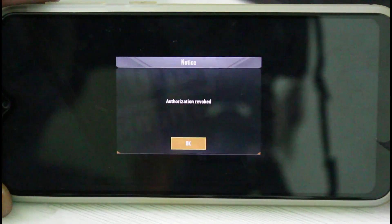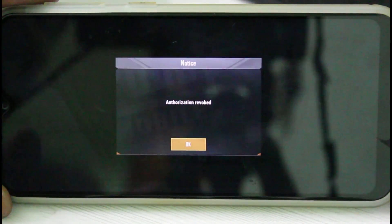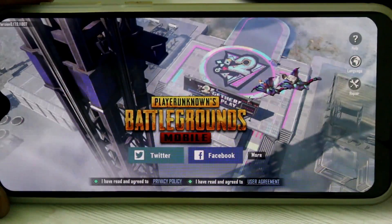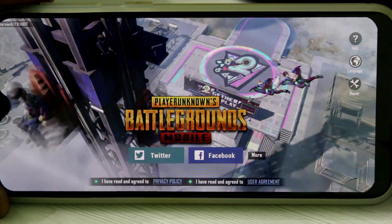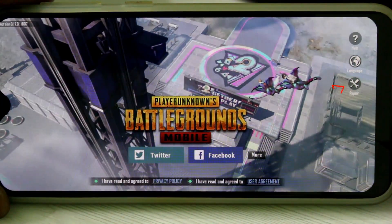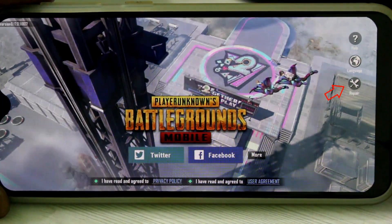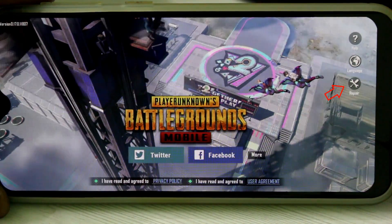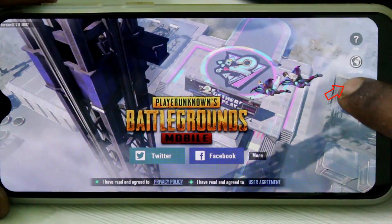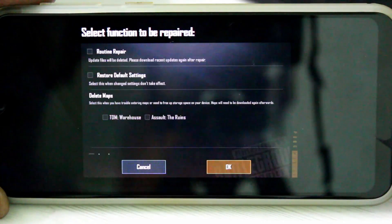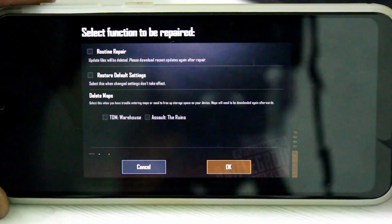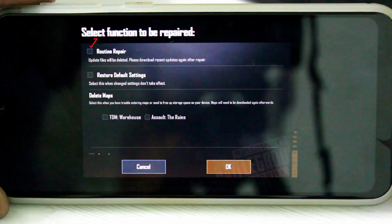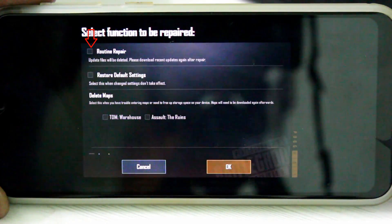First of all, click to close this error notification. Now in this section you can press the repair tool icon, which is placed next to the language settings. Here you can click to enable the following options — the first one is Routine Repair.